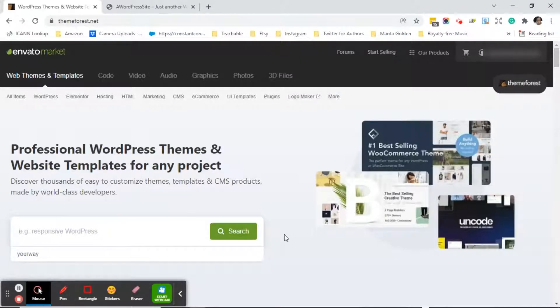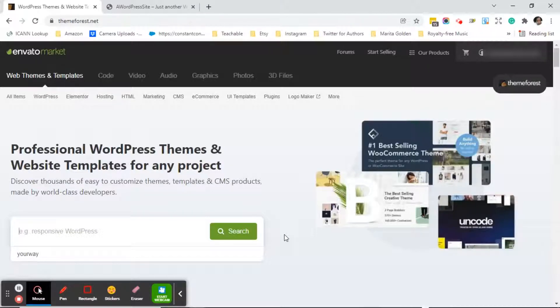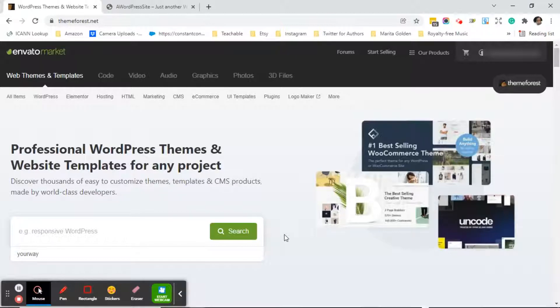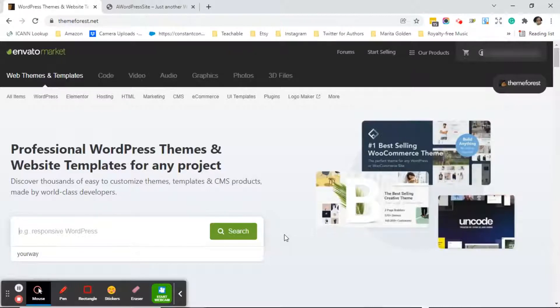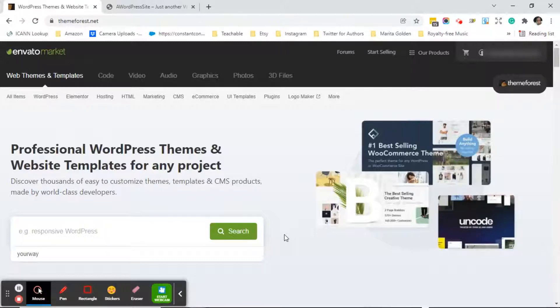Before you come to ThemeForest, one of the things you want to make sure that you know is what the niche of the website is going to be. So hopefully you've already decided what your business is and what niche it is in. The reason why you want to make sure that you know that is because when you're in ThemeForest what you want to do is search for a theme that's perfect for your business and niche.